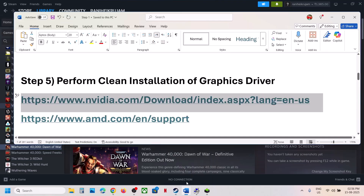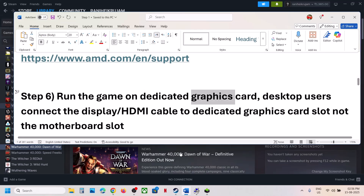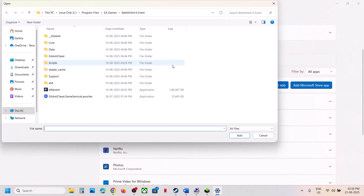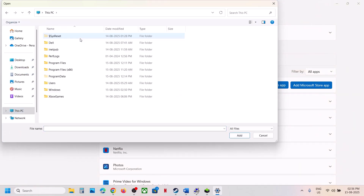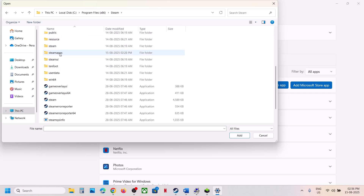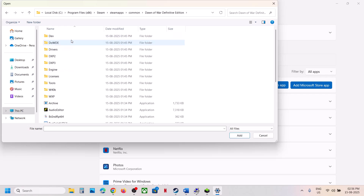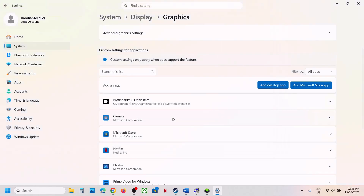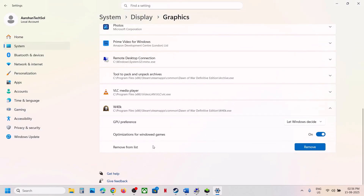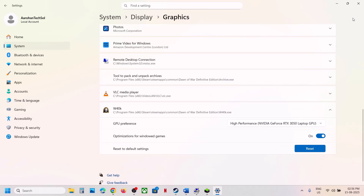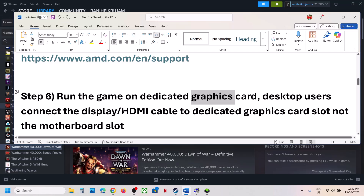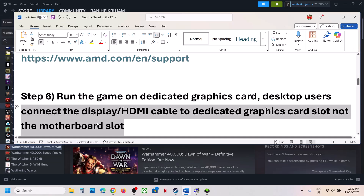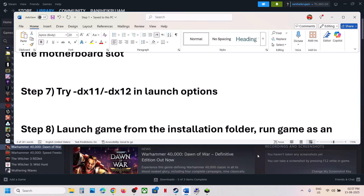If still not working, the next step is to run the game on the dedicated graphics card. Type 'graphic settings' in the Windows search box and click on Graphics Settings. Click 'Add desktop app', then go to the game installation folder — open C drive, Program Files (x86), the Steam folder, SteamApps, the common folder, and then the game folder. Select the game exe file and click Add. Once added, click on the game and select High Performance. Desktop users: make sure the display or HDMI cable is connected to the dedicated graphics card slot, not the motherboard slot.